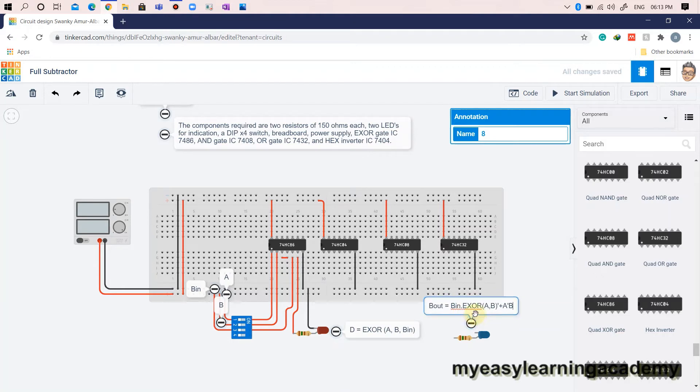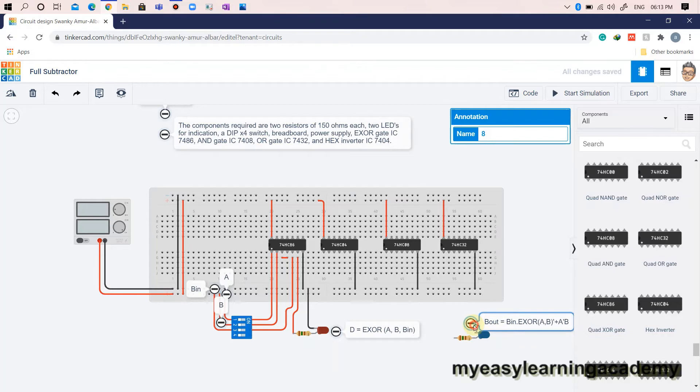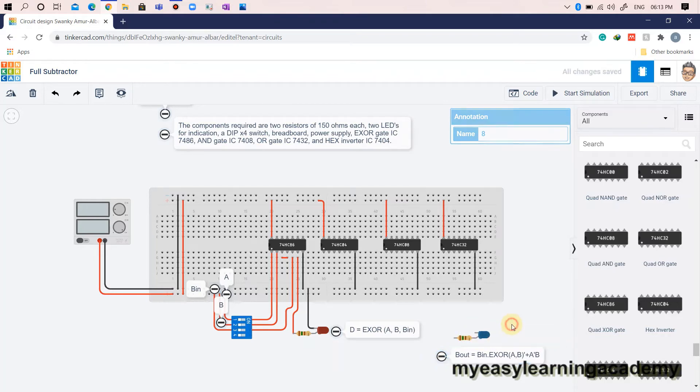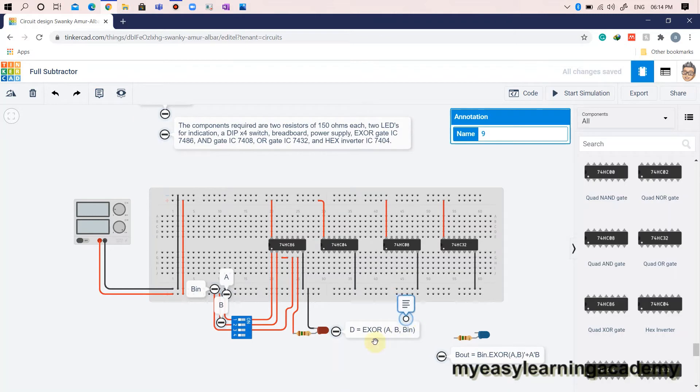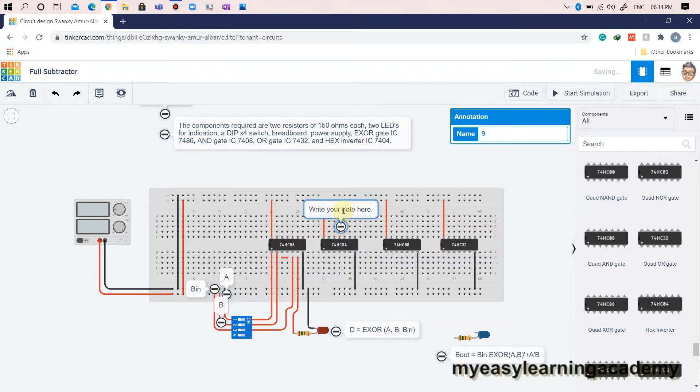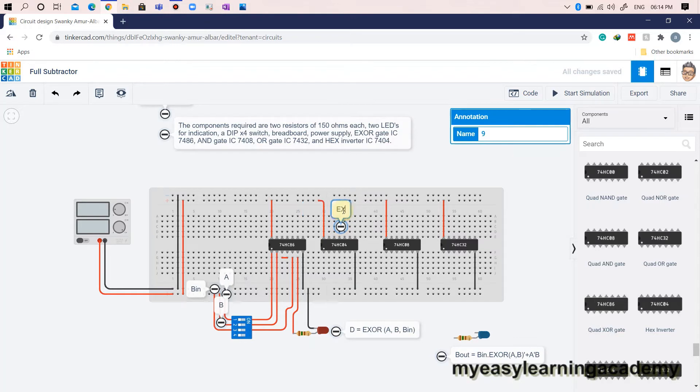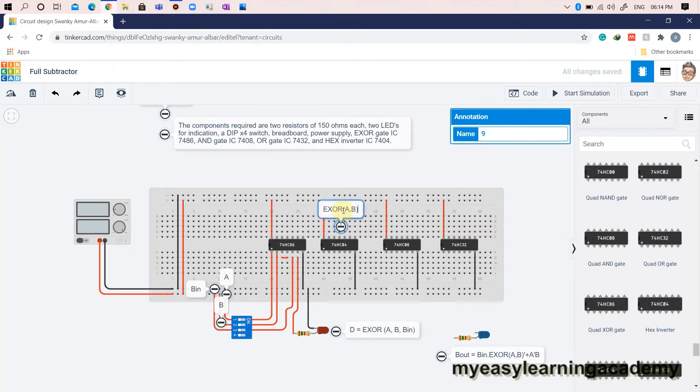The expression for borrowout is as shown below. Note down the expression on your notebook in order to implement the above expression without error. Let us first take inverted or not of XOR of A and B. This is achieved by connecting the output of XOR of A and B available at pin output 1 of XOR gate IC7486 to input 1 of hex inverter IC7404.